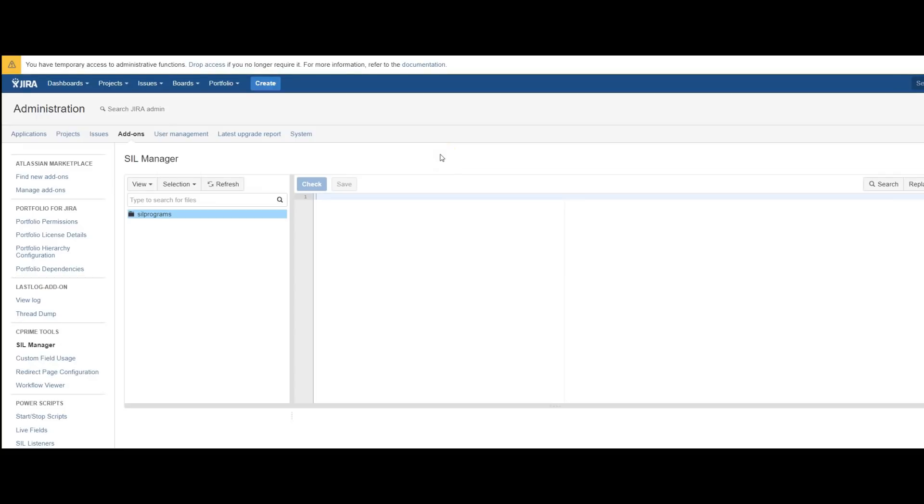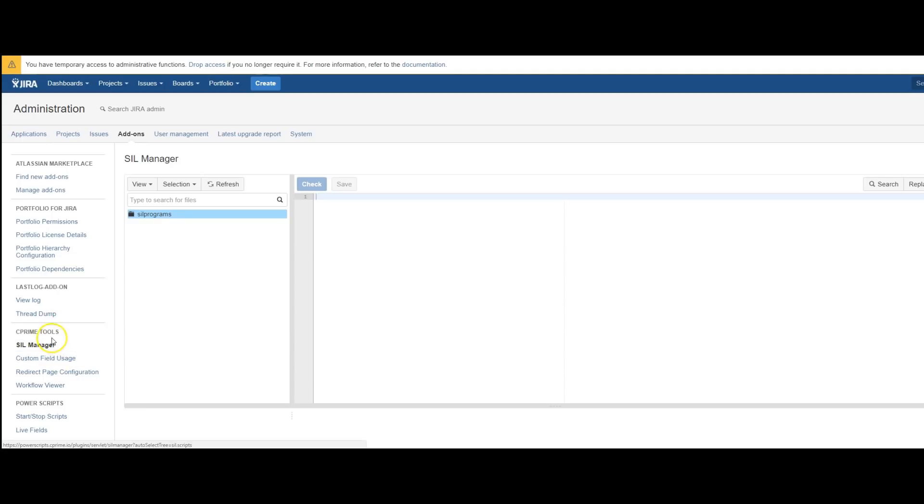The SIL Manager is the central repository for all scripts within Power Scripts, even those written within a workflow. It's located in the Jira Administration on the Add-ins tab. You can find it in the C-Prime Tools section on the left-hand nav.